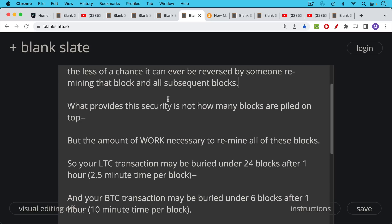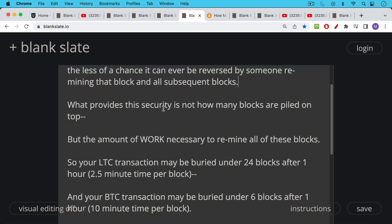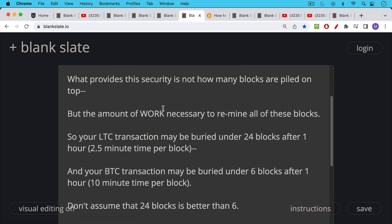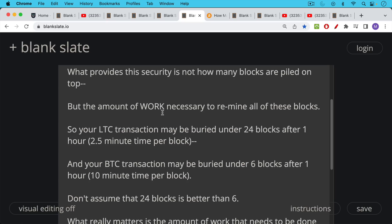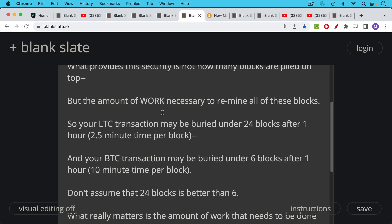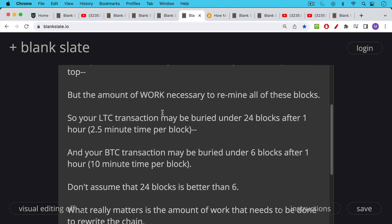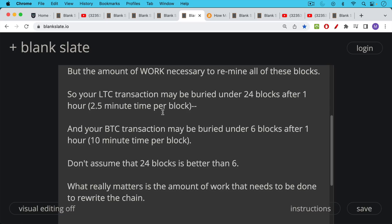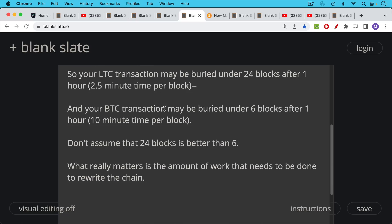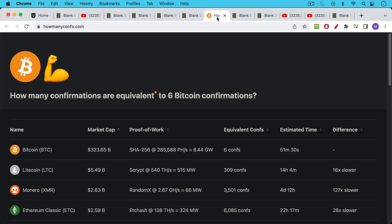So what provides a security is not how many blocks are piled on top of the block that contains your transaction, but the amount of work necessary to remine all of these blocks. So your Litecoin transaction, it may be buried under 24 blocks after an hour because you have two and a half minute average block time. Your Bitcoin transaction may be buried under six blocks after one hour, or under five blocks maybe, which is 10 minute time per block.